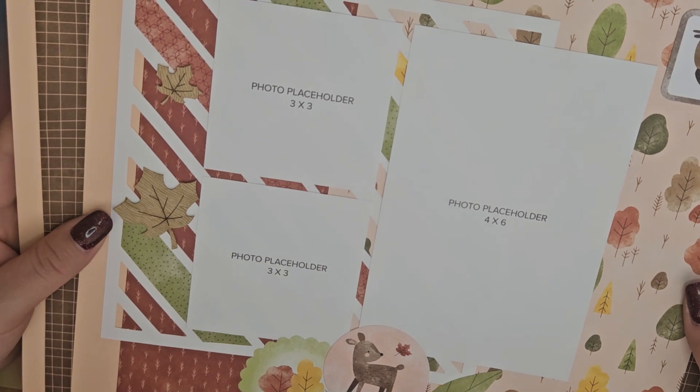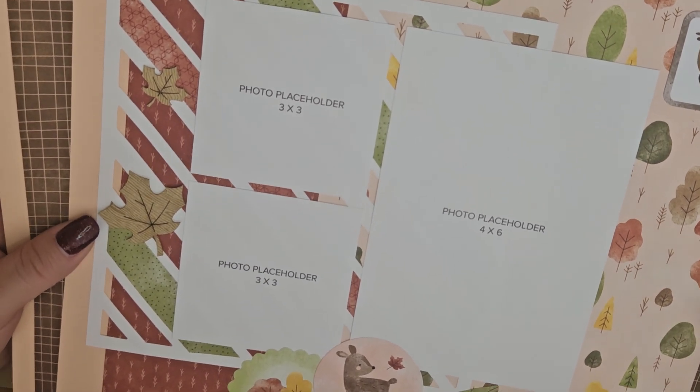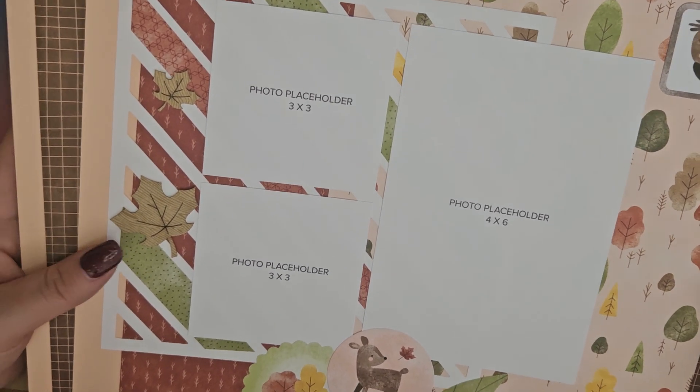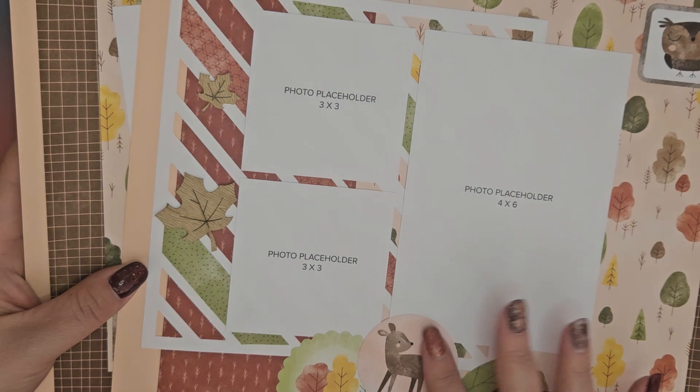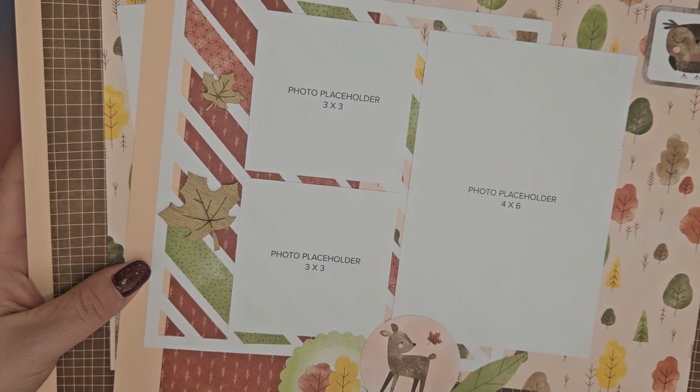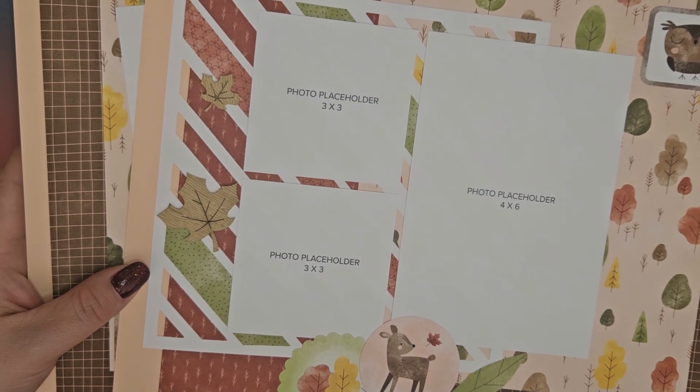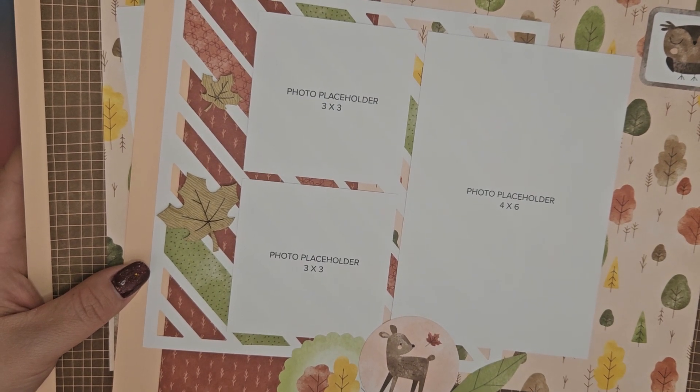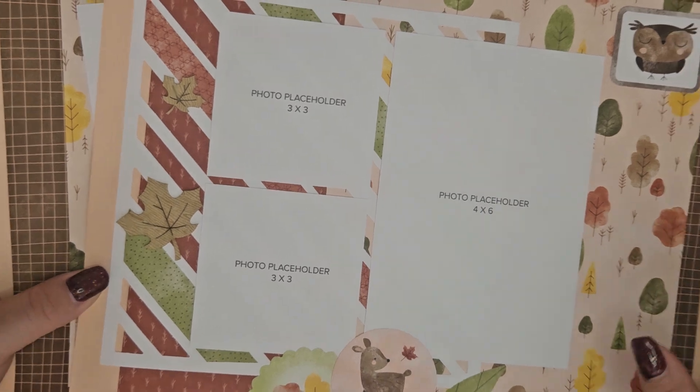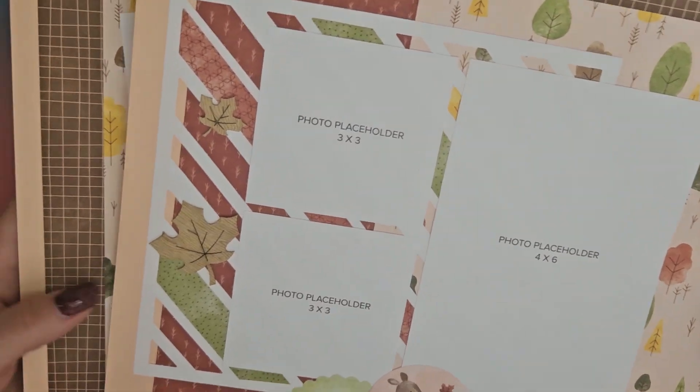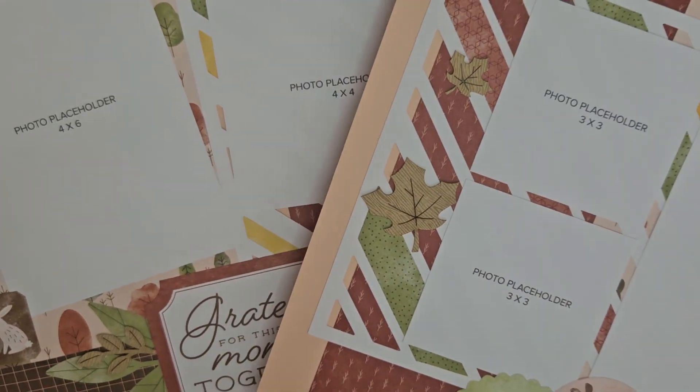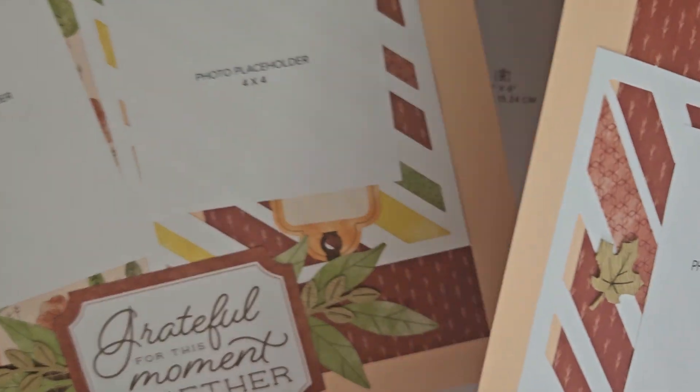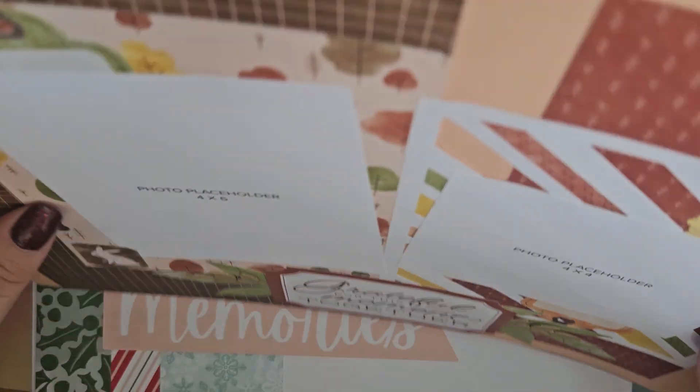This is one of the more expensive scrapbook kits but I feel you get more for your money. There were so many extra stickers and layer pieces left over at the end. Lots of DSP left over as well, so we divvied that out between us and everybody took a little bit home. I really like the autumn one.